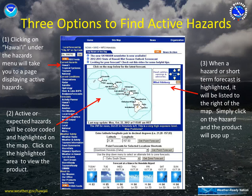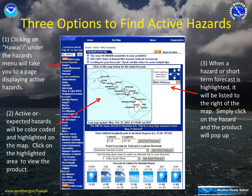There are three main options to find active weather hazard products on our webpage. The first option is to click under this menu here, Current Hazards, on the Hawaii link. This link will bring you to a separate page which will list all the active watches, warnings and advisories.